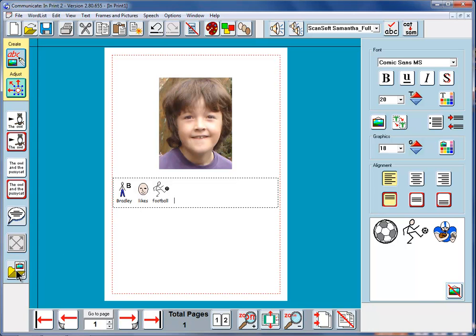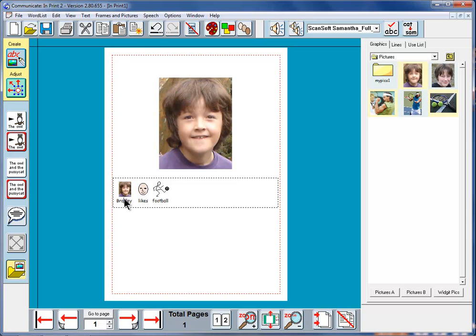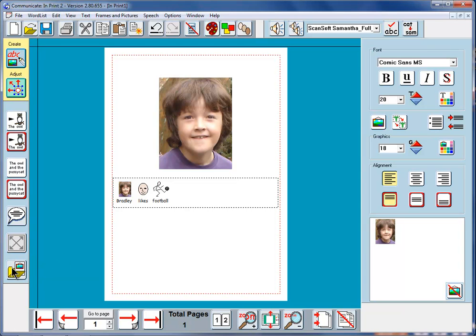So, I can go back to the graphics browser, click on Bradley, and then click in the word Bradley here, and it will change that image there for the one of Bradley. Get rid of the graphics browser now, and you can see Bradley there.